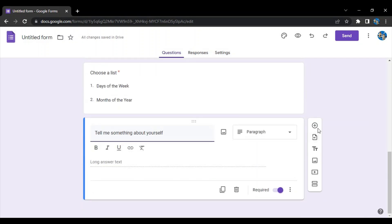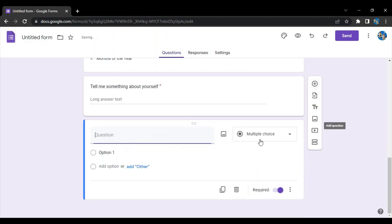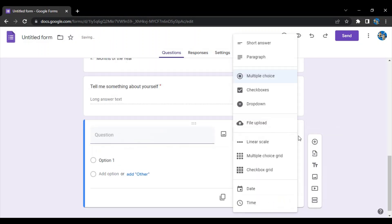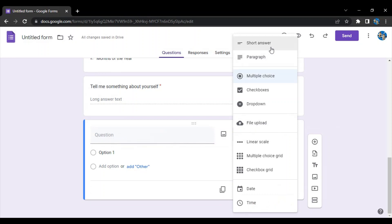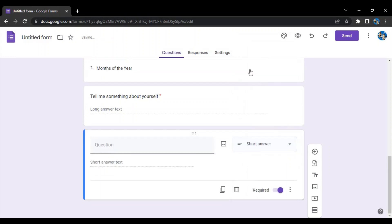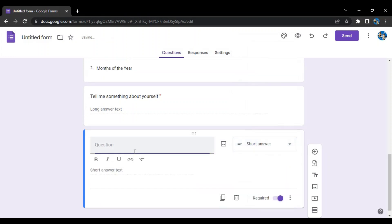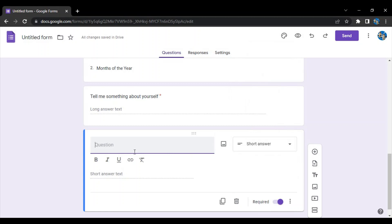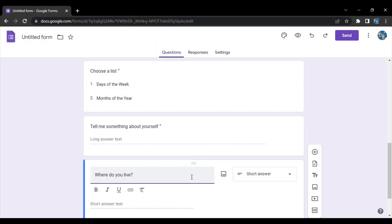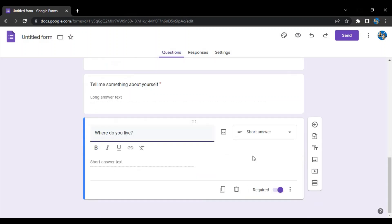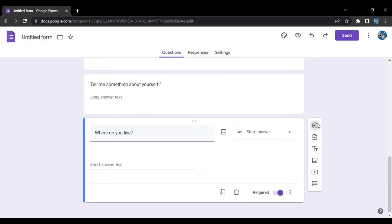Next type of question we have is a short answer question. Let's do that as well. Let's say 'where do you live'. This is basically a shorter answer type of question where you can answer in limited words or probably one or two sentences and that should be enough.